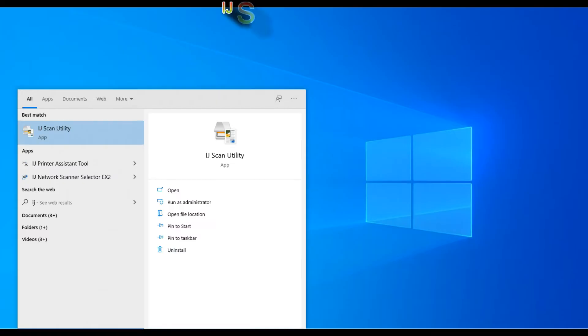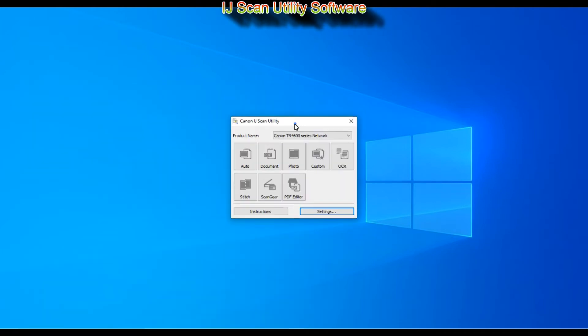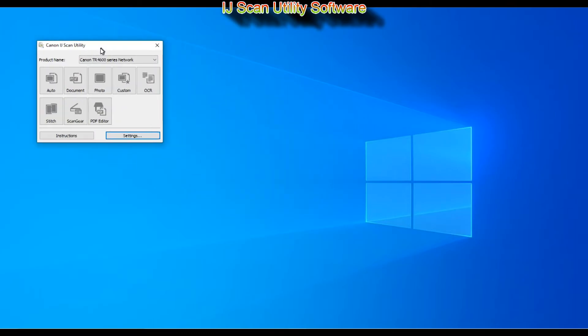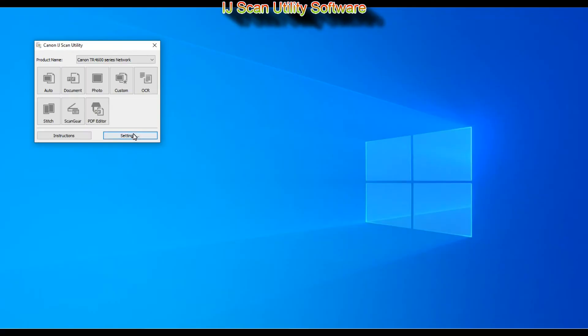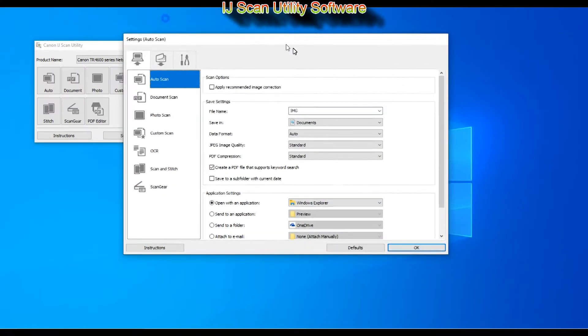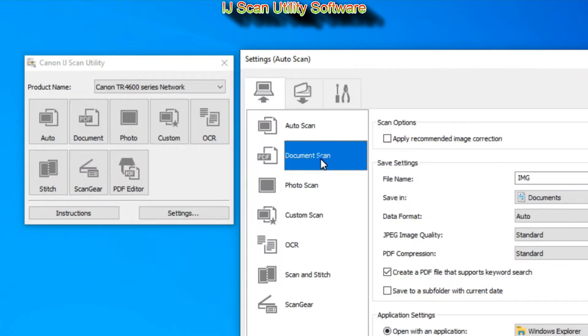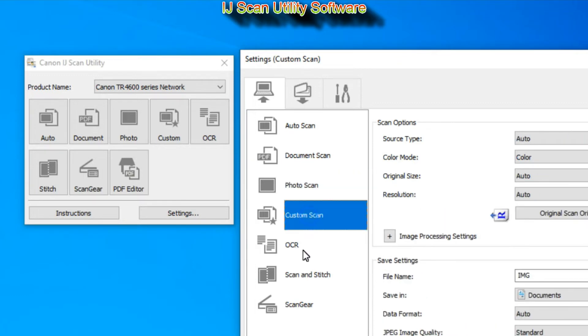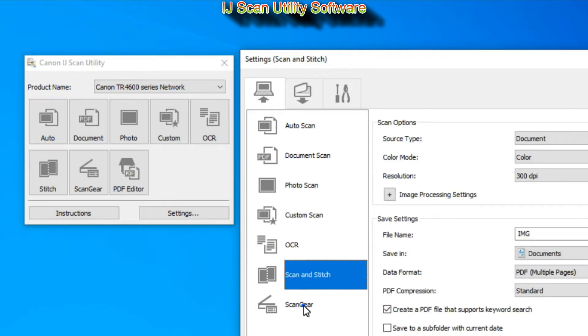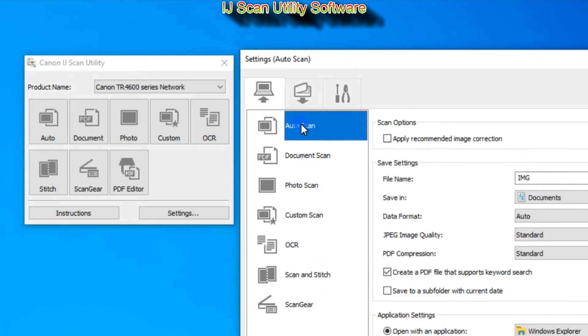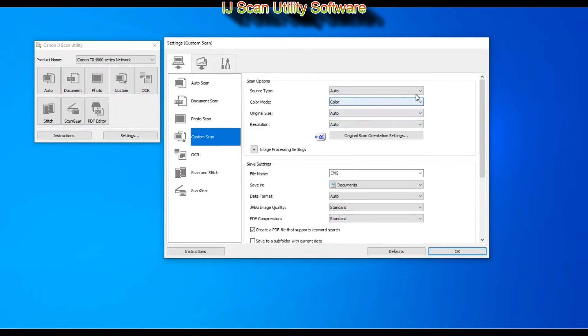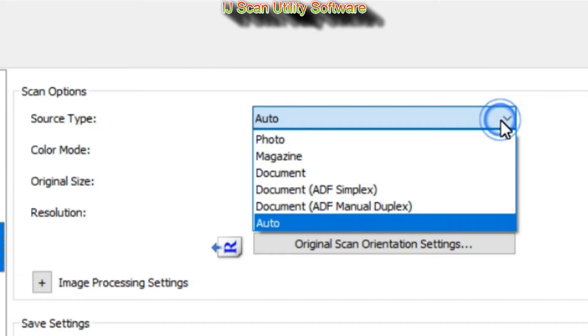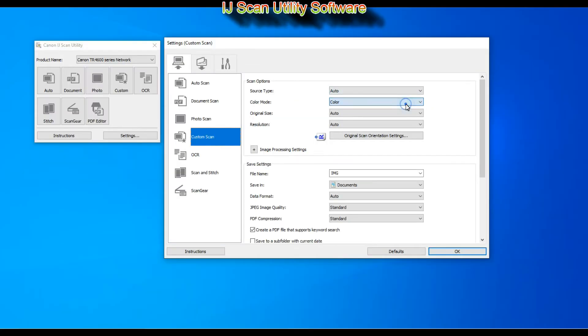In the last part of this video I will cover inkjet scan utility. This is the inkjet scan utility main menu. From the settings you can preset the scan settings for each of the main menu options. Here I select custom scan and preset my scan settings. I just walk through different options available.